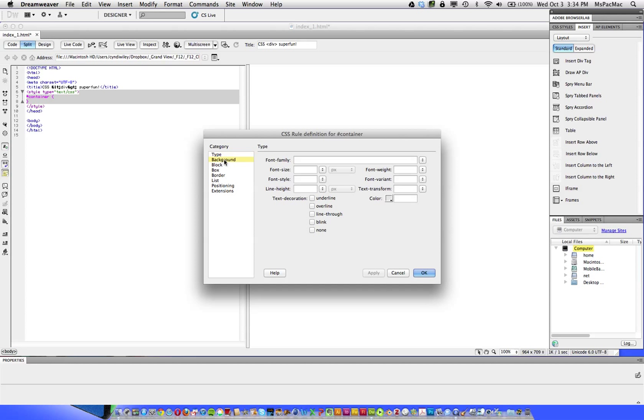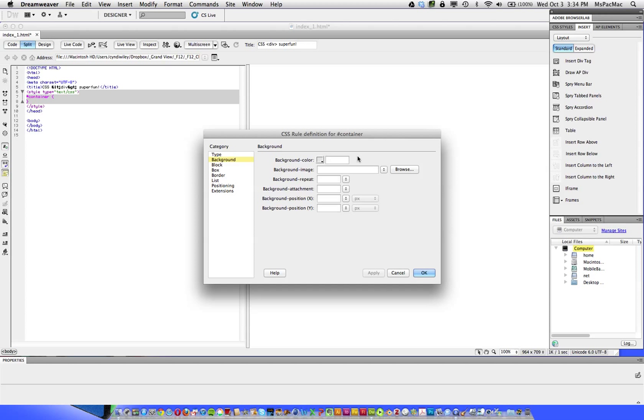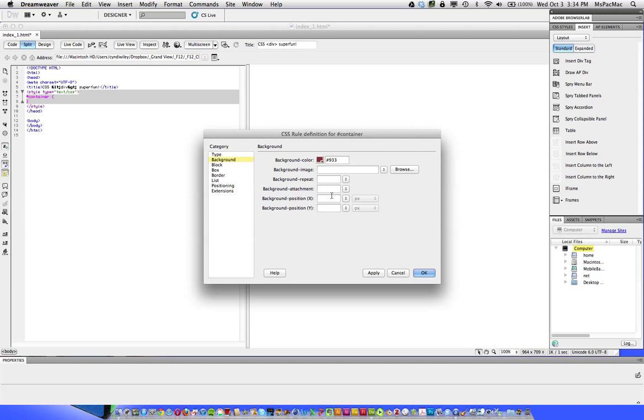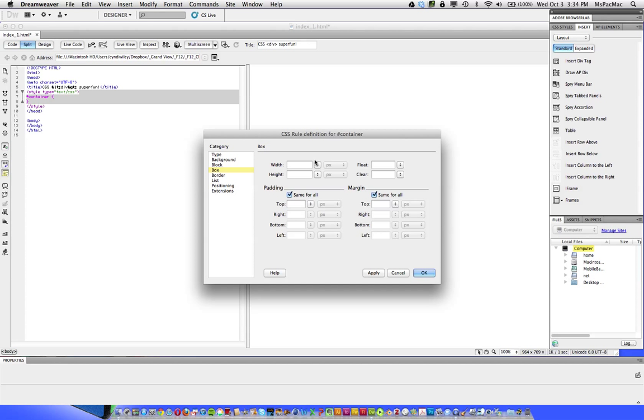Click OK. That's going to bring up the CSS rule definition window for the container. And now I'm going to assign a background color so that we can see what Dreamweaver is doing for us. So I'm just going to pick any color. And I'm also going to set the width at 1000 pixels, because that's the size of your Photoshop mockups. Normally web designers do not set the height because the height will auto flow according to what you put in the container. But for demonstration purposes, I'm going to make that a height of 1000 pixels as well.